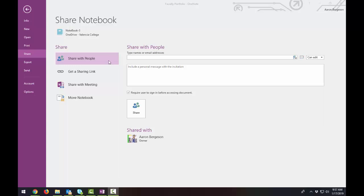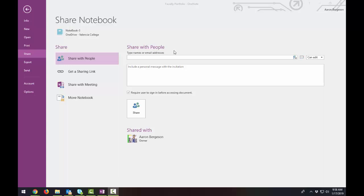I don't recommend using the share with people option. It does allow you to put people's email addresses who are in our network. So our Valencia College email addresses. You can do that. However, what it will do is it will require them to sign in. Now, if they want to sign in and have their name next to all of their comments, then that would be the preferable way of doing that. But sometimes it's just a hassle of having everyone sign in to get into your notebook.